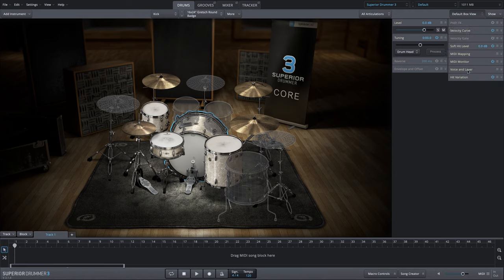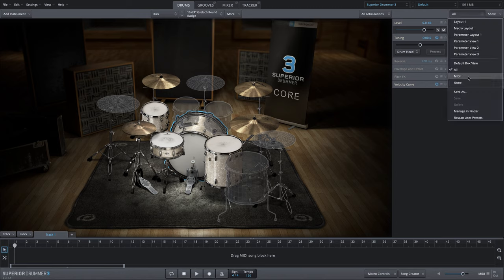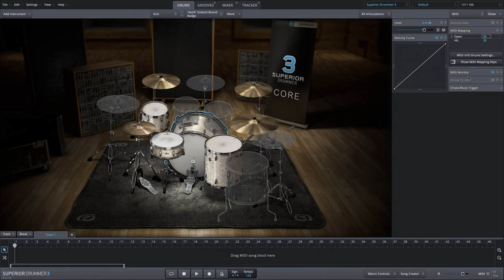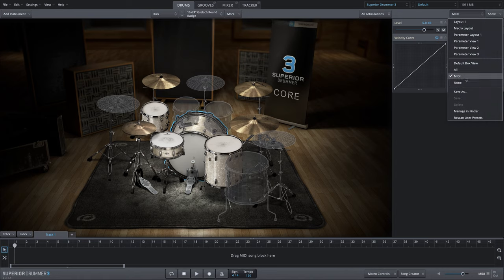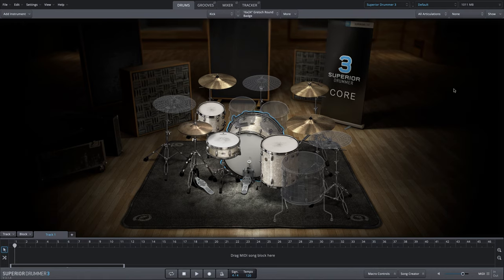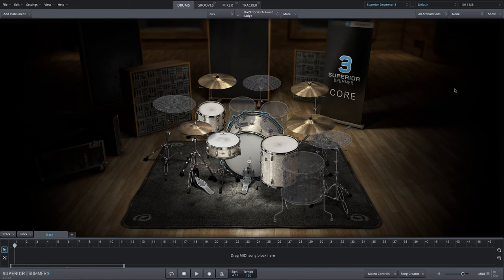You can also toggle all parameter functions, anything related to MIDI, or select none to take full advantage of the visual real estate within the drums tab for the user interface.